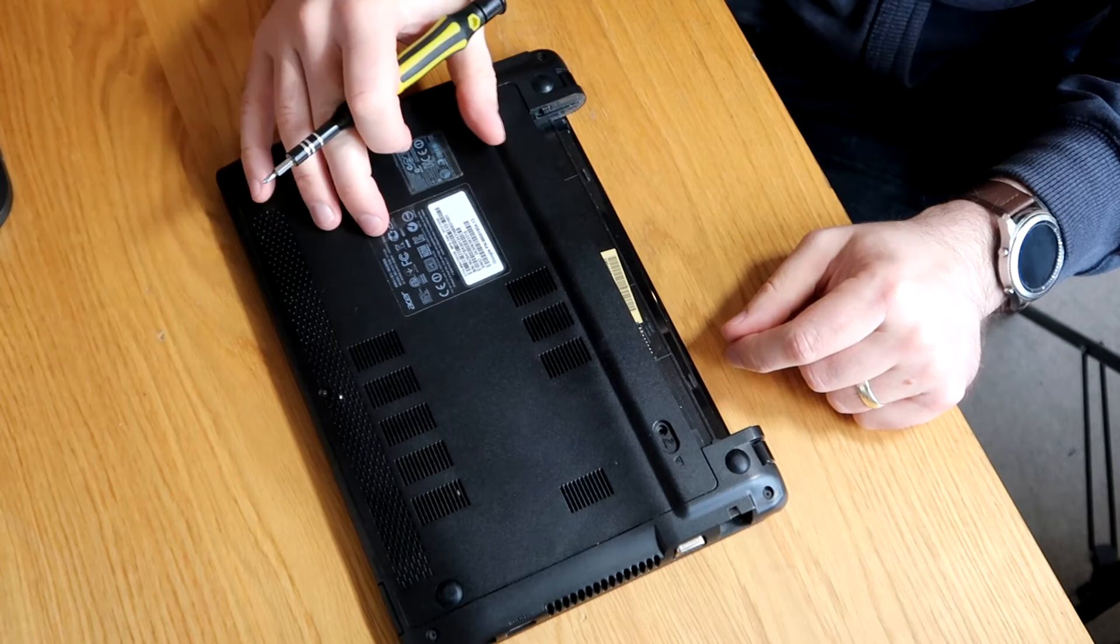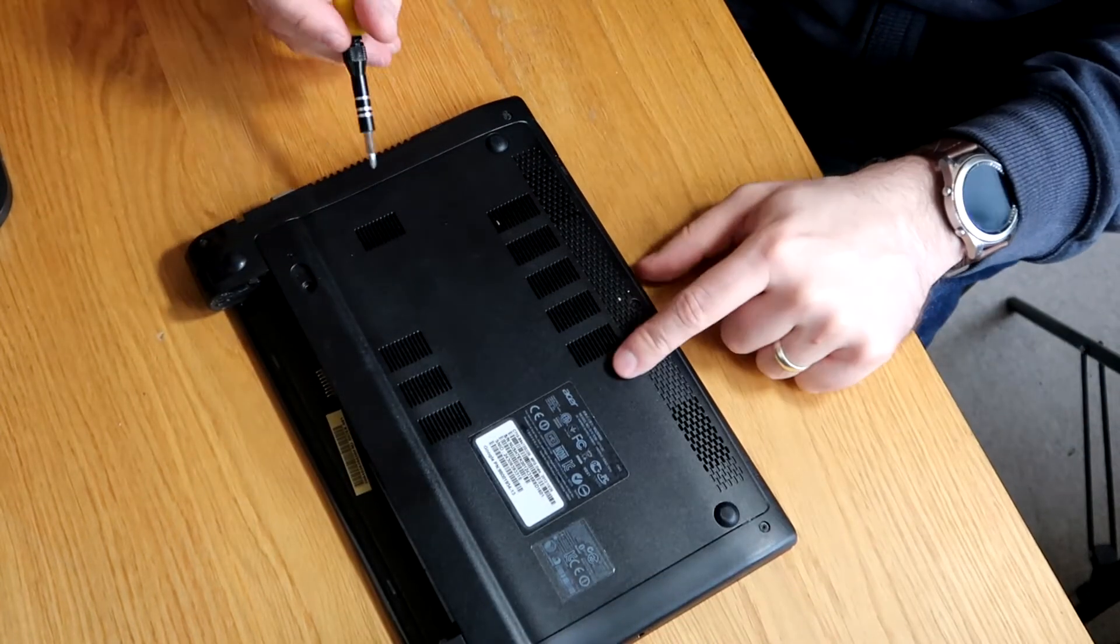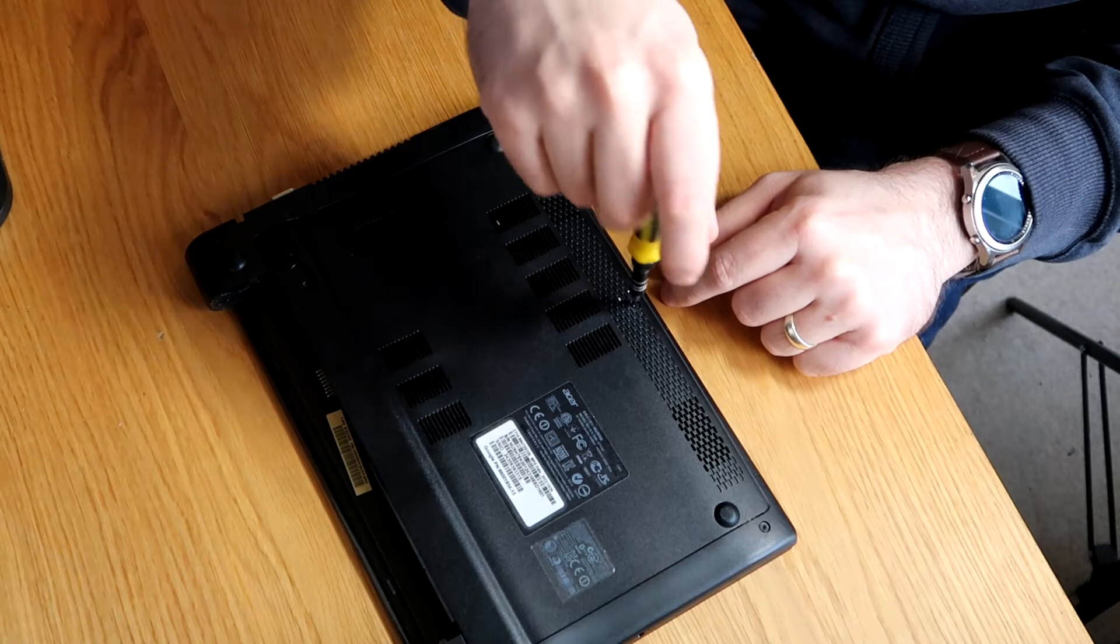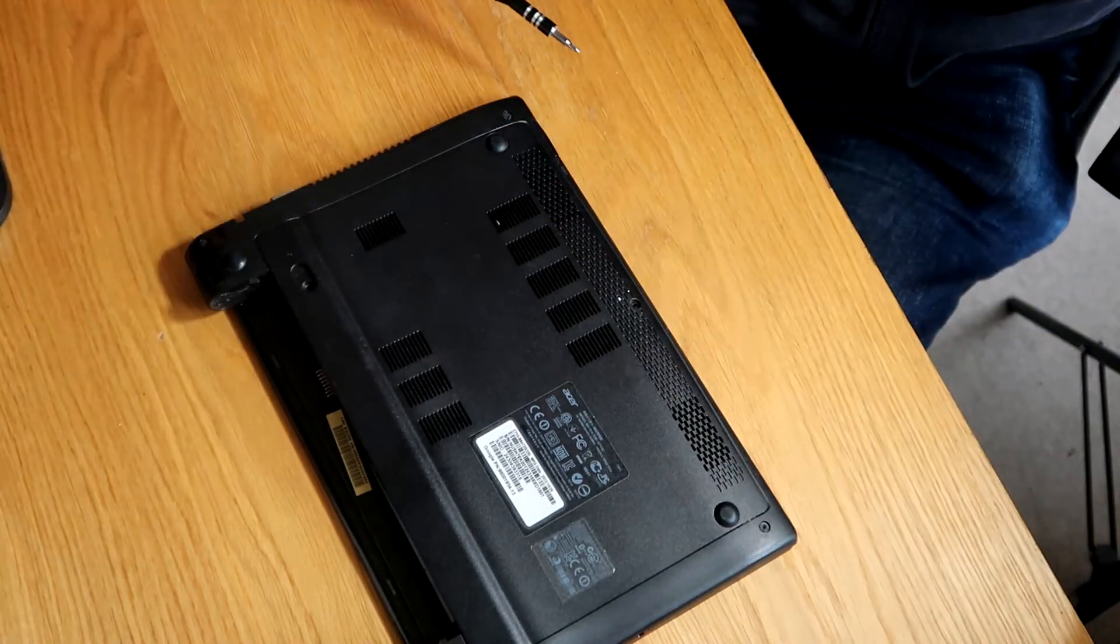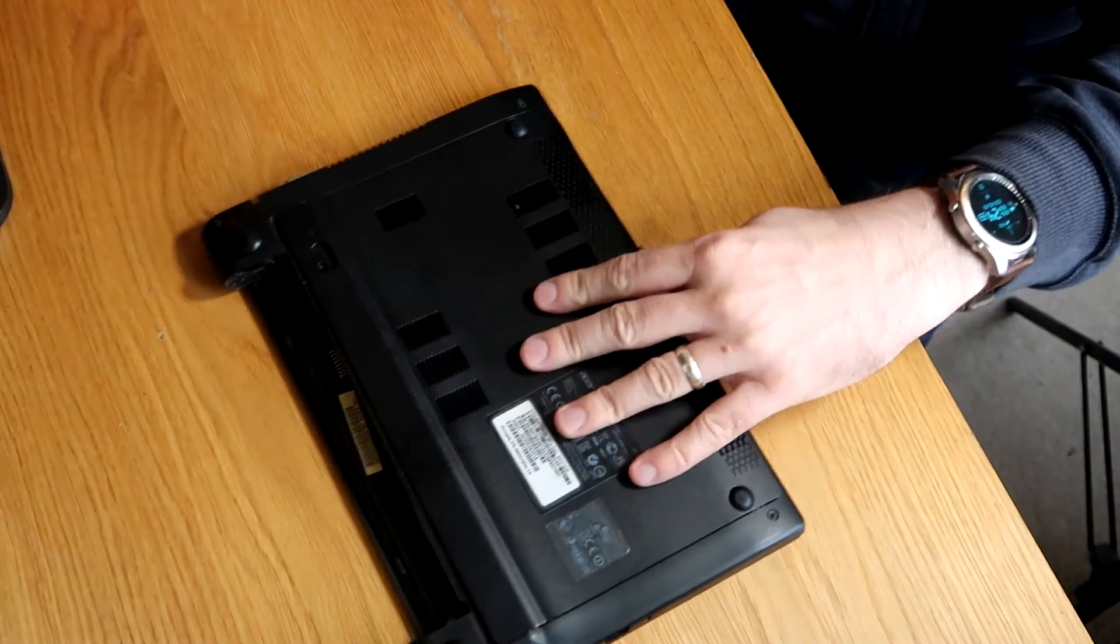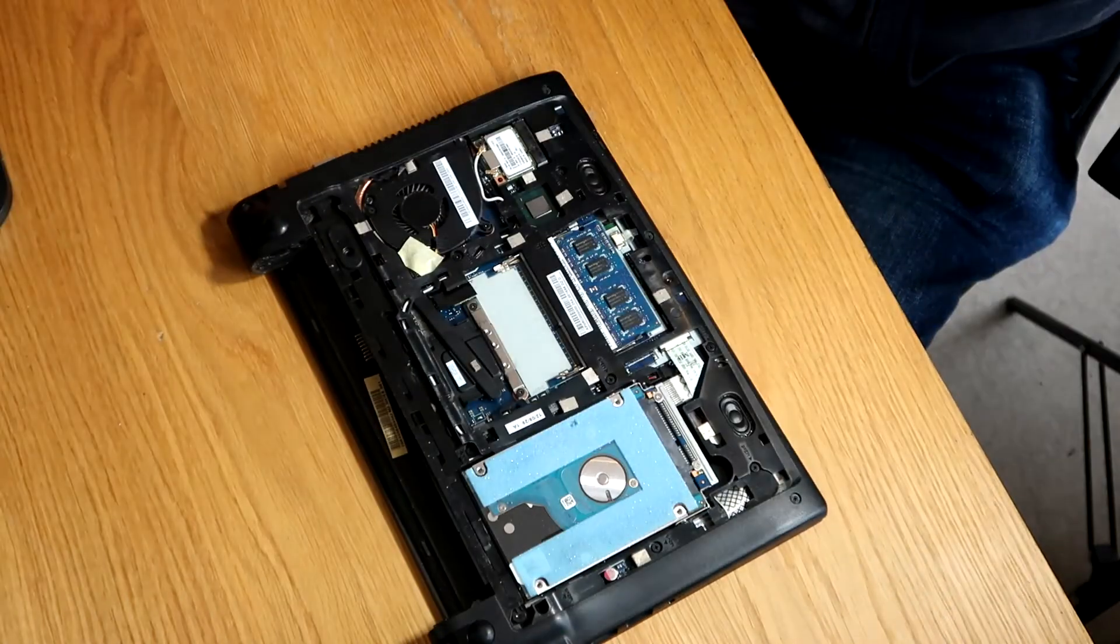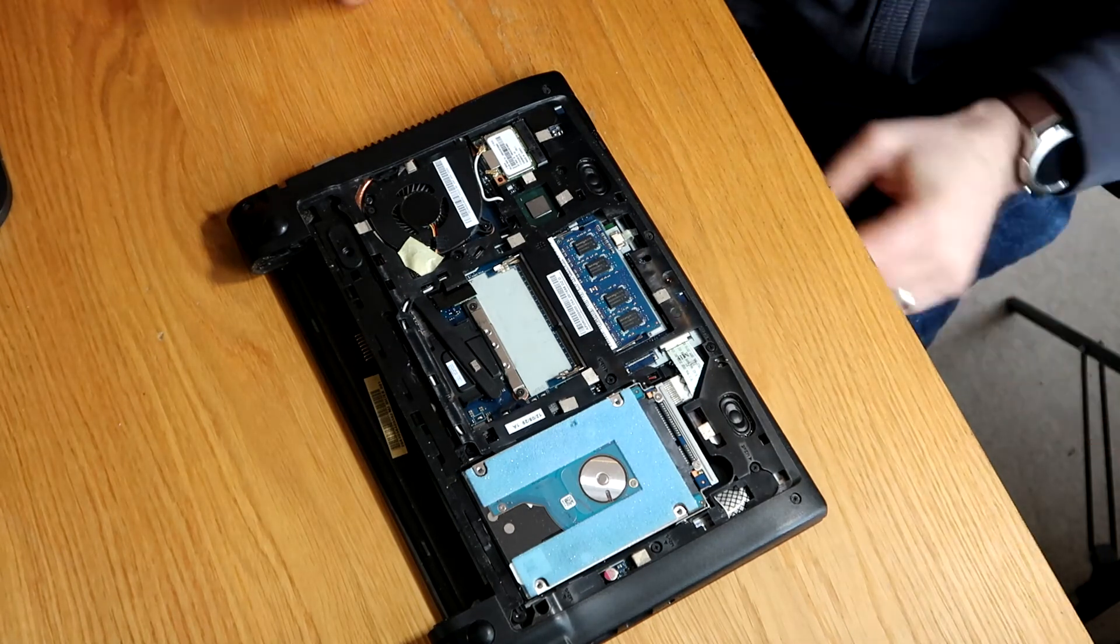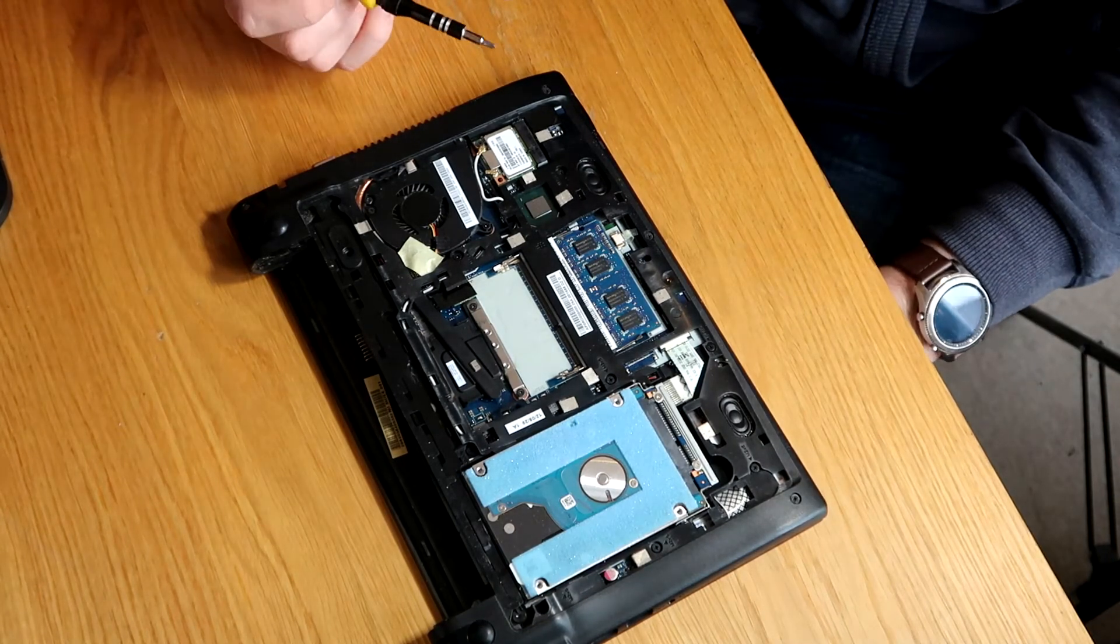These ones are really easy to get into. All we need to do is remove this plate. So there's just a single screw, so I'll do that, and then the whole thing slides forward, and then it'll just lift off.